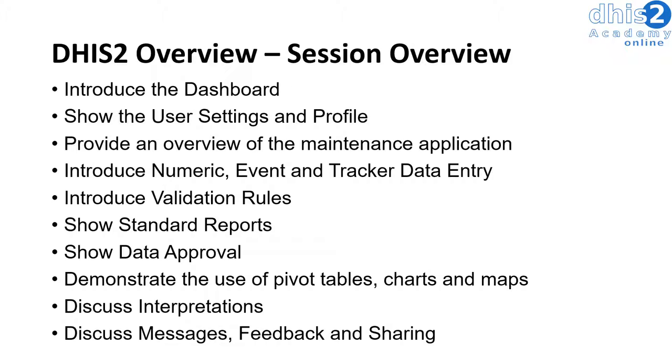We will then introduce validation rules which allow you to add mathematical rules to check your data. We will show standard reports and data approval which allow you to create customized reports based on different templates as well as approve the data within DHIS2.